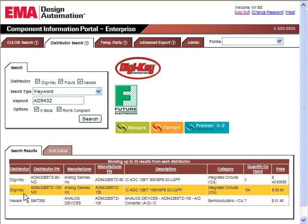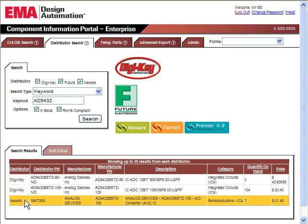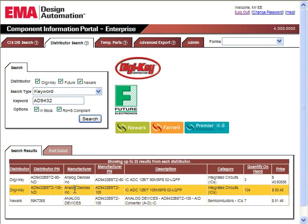The search results display the parts that met the defined criteria. From here, we can review items such as quantity, pricing, and lead time to determine the best fit for our needs.